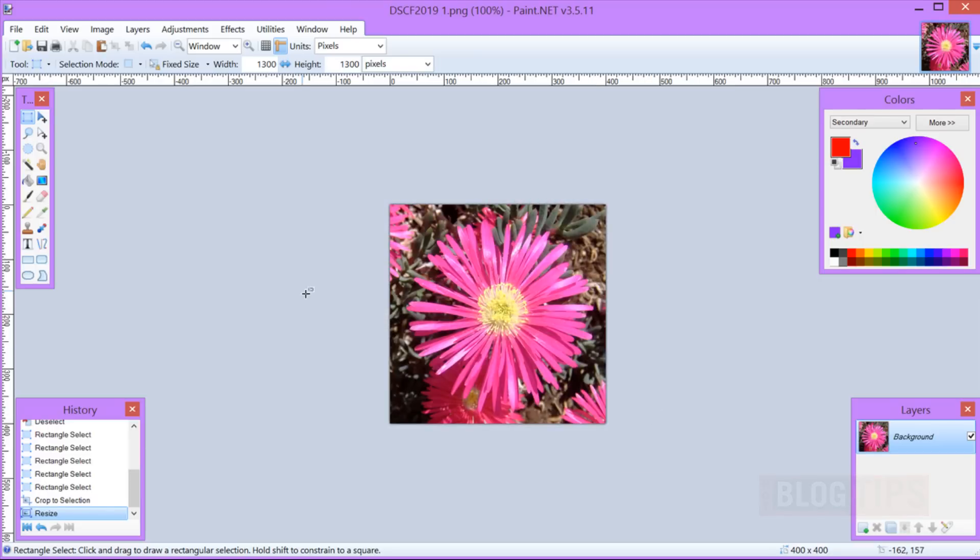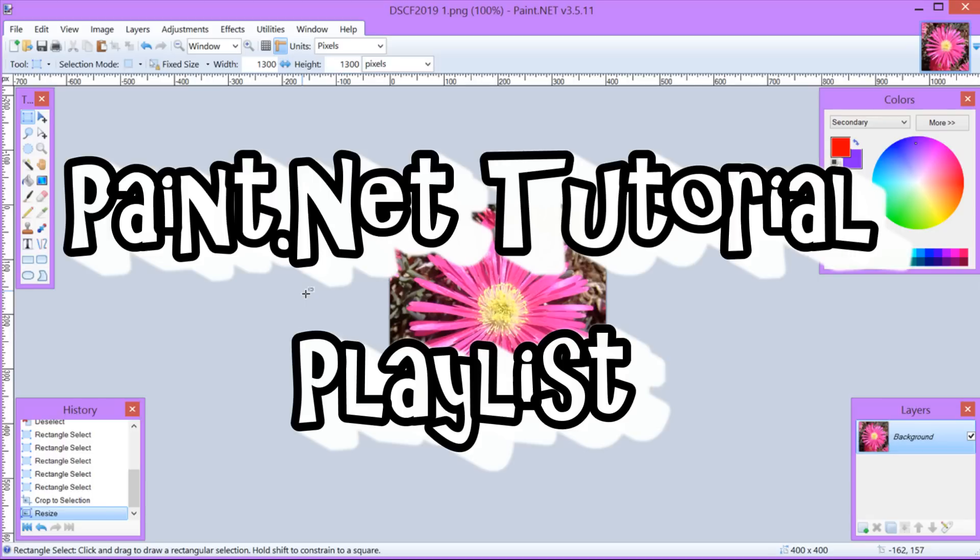So that's how you crop an image in Paint.net. We hope this helped and be sure to check out our other Paint.net tutorials in our playlist. Thanks!